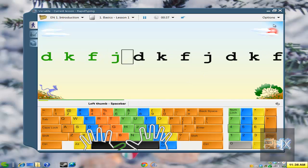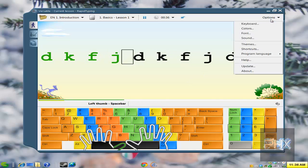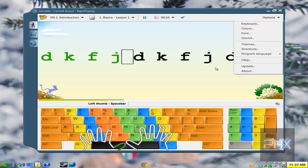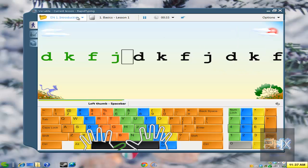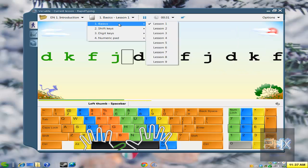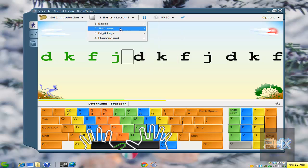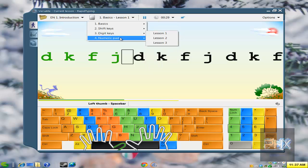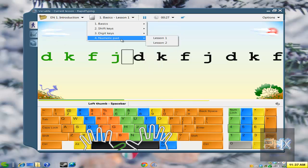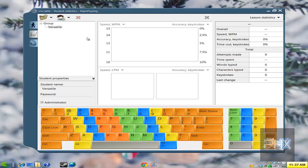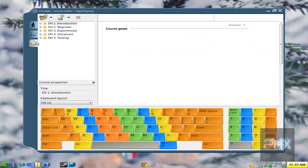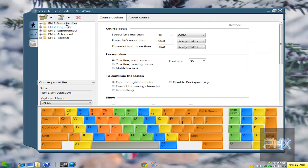So on and so forth. You can test your accuracy and your precision. You can go down to different lessons here, you know, the basics, shift keys, digit keys, numeric keyboard, numeric pad. You got little charts here to check your words per minute and so on, and different lessons. You can edit your lessons and so on.